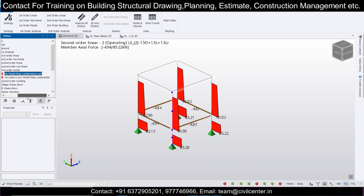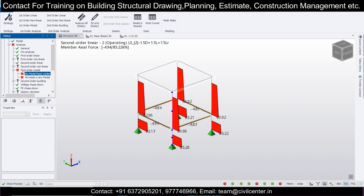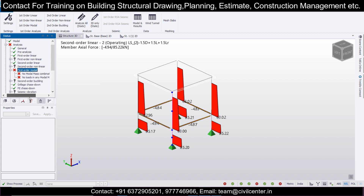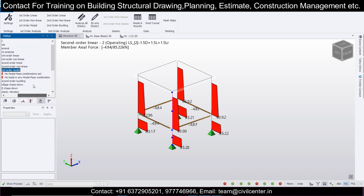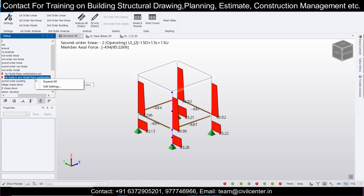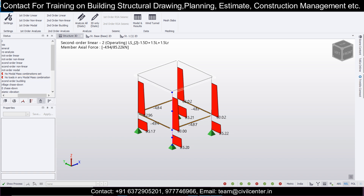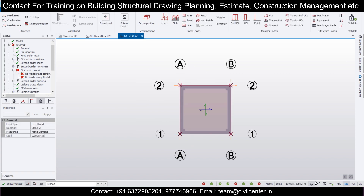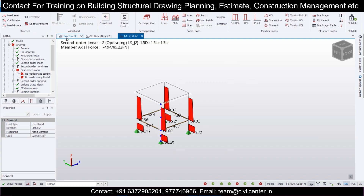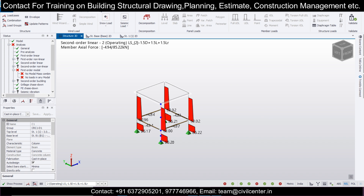Now let's do the 'First Order Modal Analysis'. Once you press this, the option comes up: 'No Loads - First Order Modal - No modal mass combination have been applied, so no loads in any direction.' You can fix this error by applying seismic loads. Go to Structure, then the Load option, then Seismic Load - Seismic Wizard.